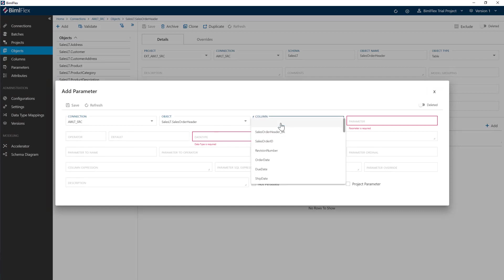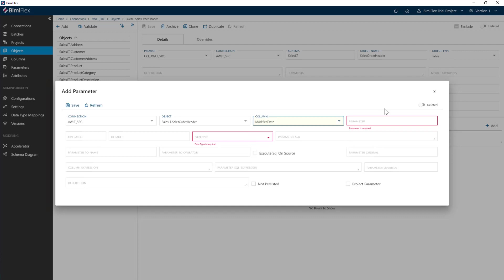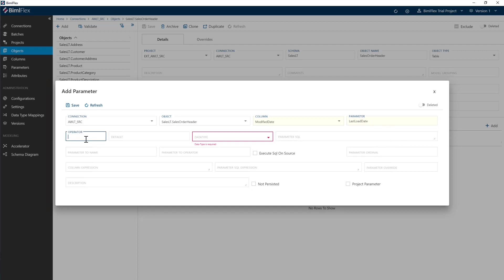What column do we want to parameterize? Well, I want to parameterize the modified date and what is the parameter name? I want to call the parameter. Now this is the name that SSIS will use internally and I'm just going to go last load date. In other words, what is the last load date? The operator here I'm going to have greater than because every time I load, I want to load greater than the previous loaded value.